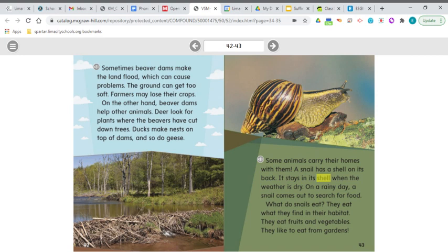Here's a part where we need to clarify: are beaver dams good or bad? The first paragraph tells us about problems they cause — it floods the land and it's bad for farmers. But the second paragraph tells us they help other animals: deer can find plants where trees were cut, and ducks and geese make nests. So I guess it depends on who you are — if you're a farmer it could be bad, but if you're one of these other animals, it might be a good thing.